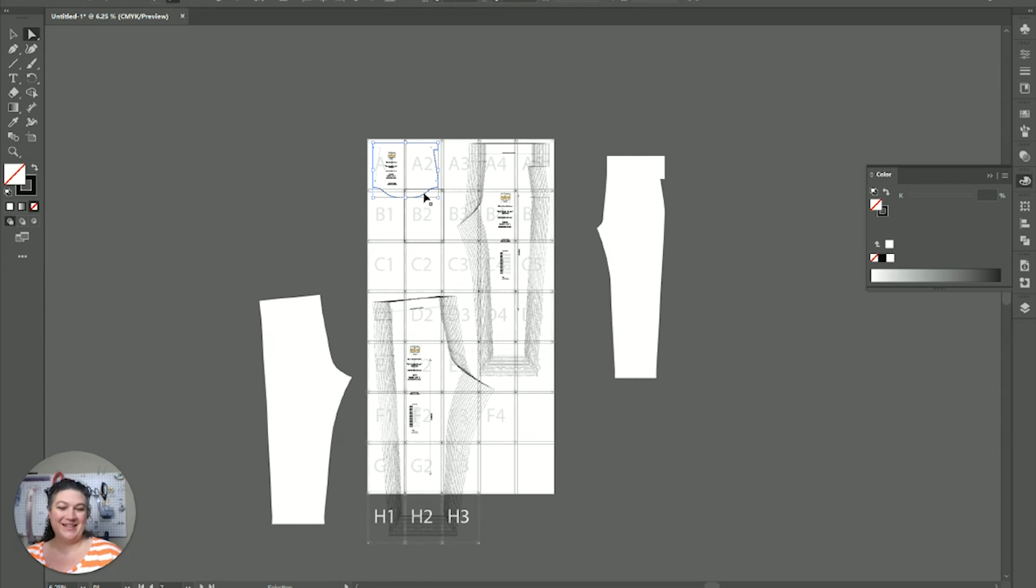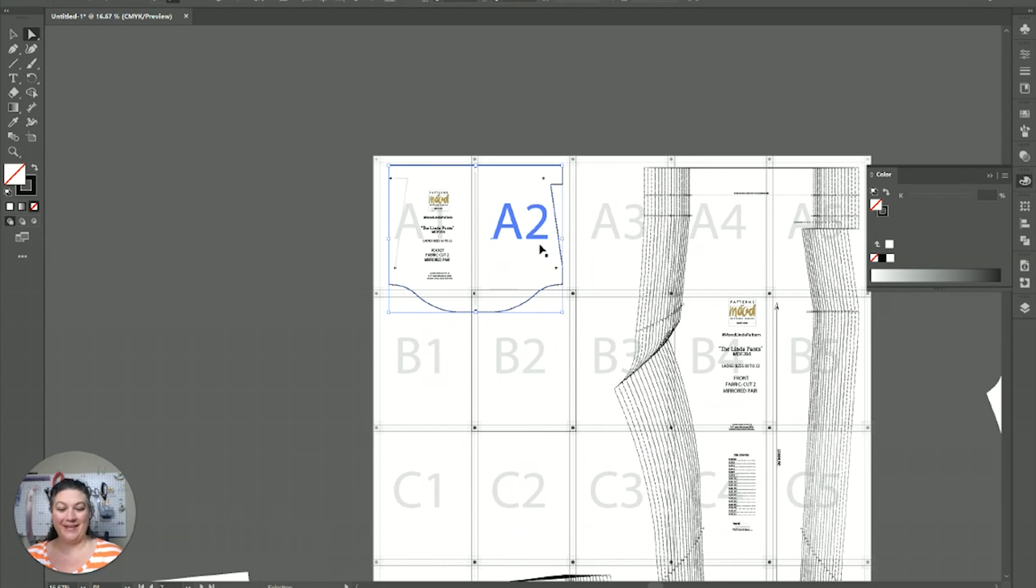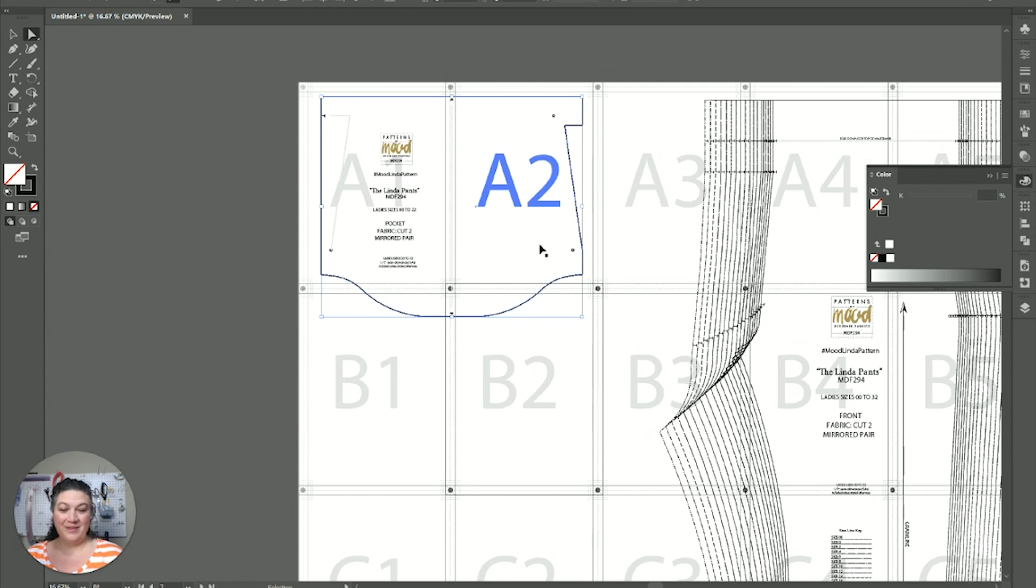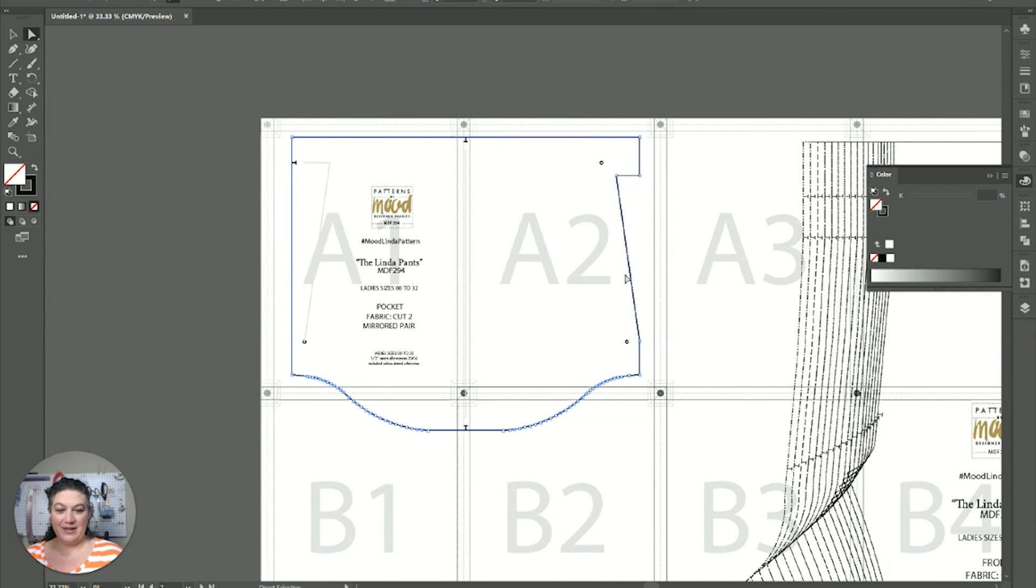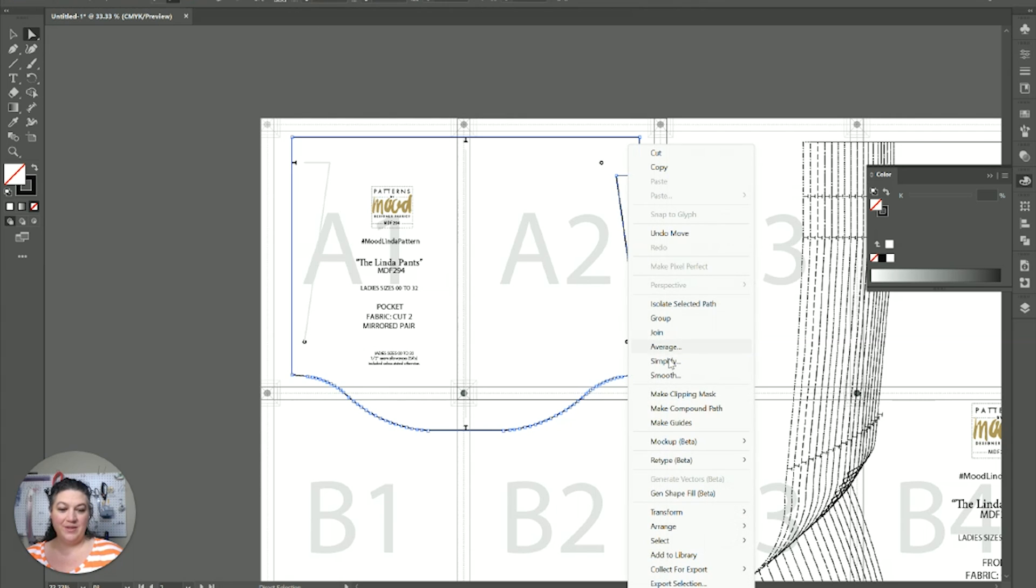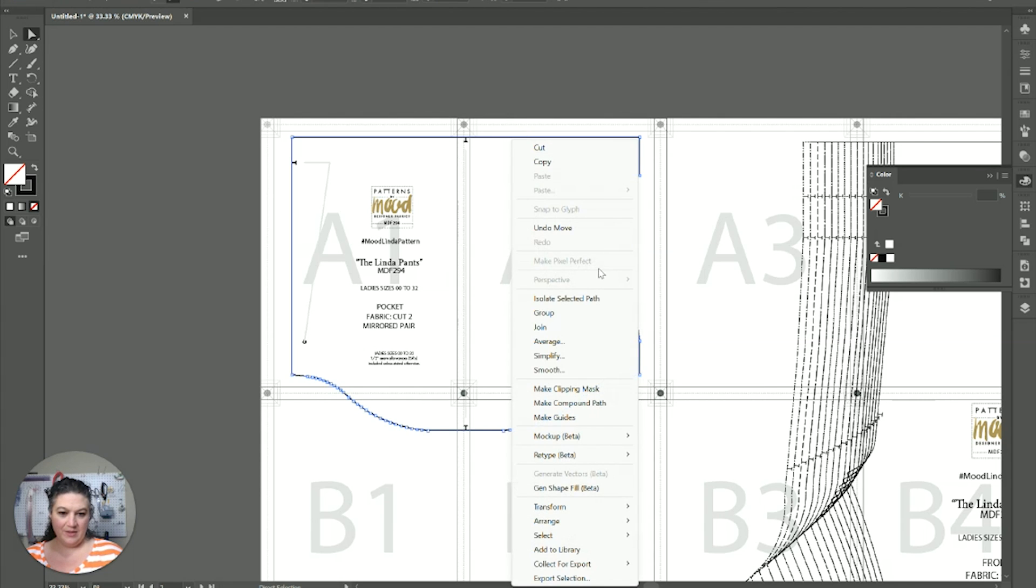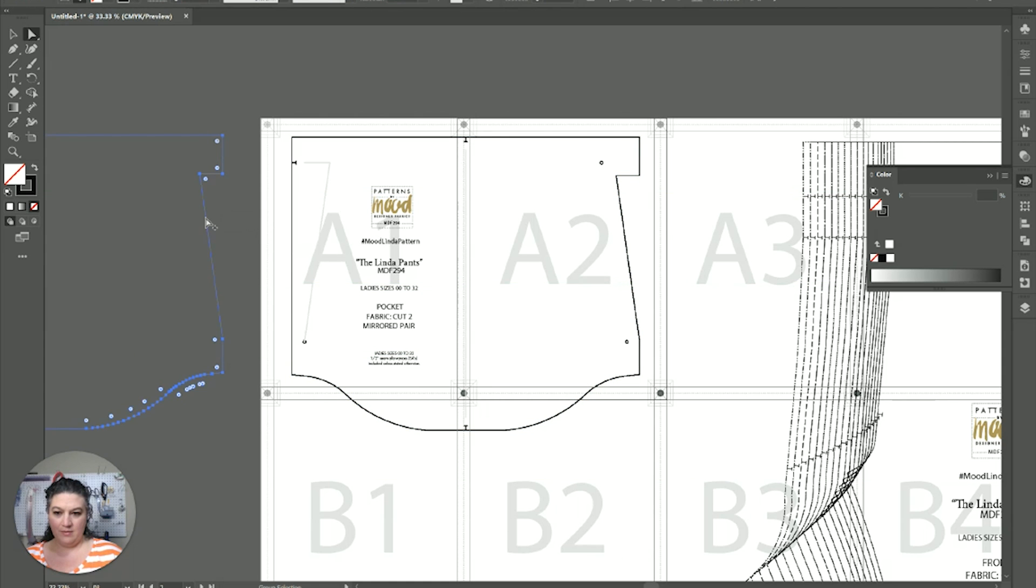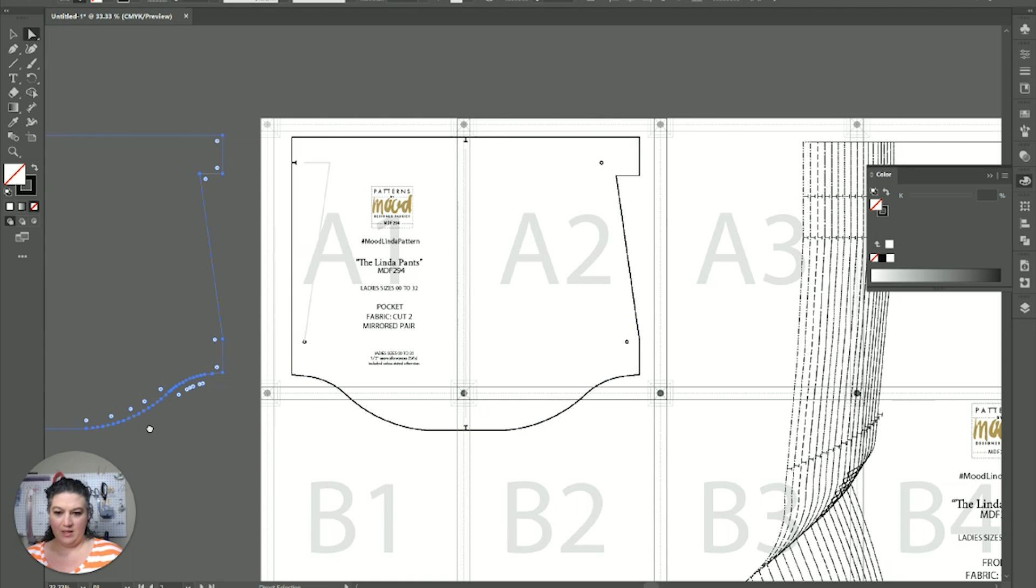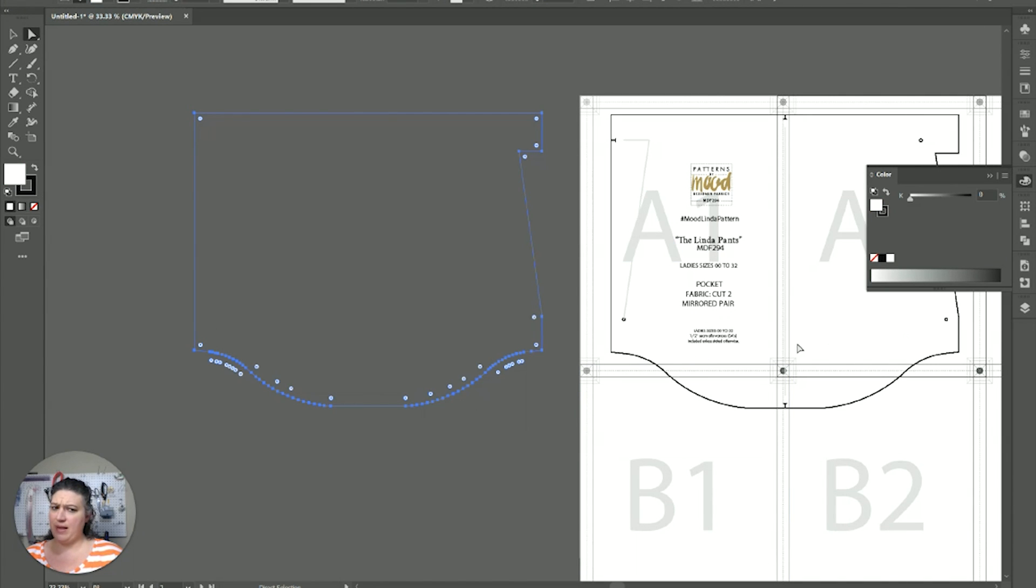So next we're going to do the pocket here. So we're going to get nice and close to it. Same thing. We're going to click on it. We're going to, oh, are you fully off already? Can I, I can. So, and let's fill you in. So this was not clipping mask. So I might've actually undone it.